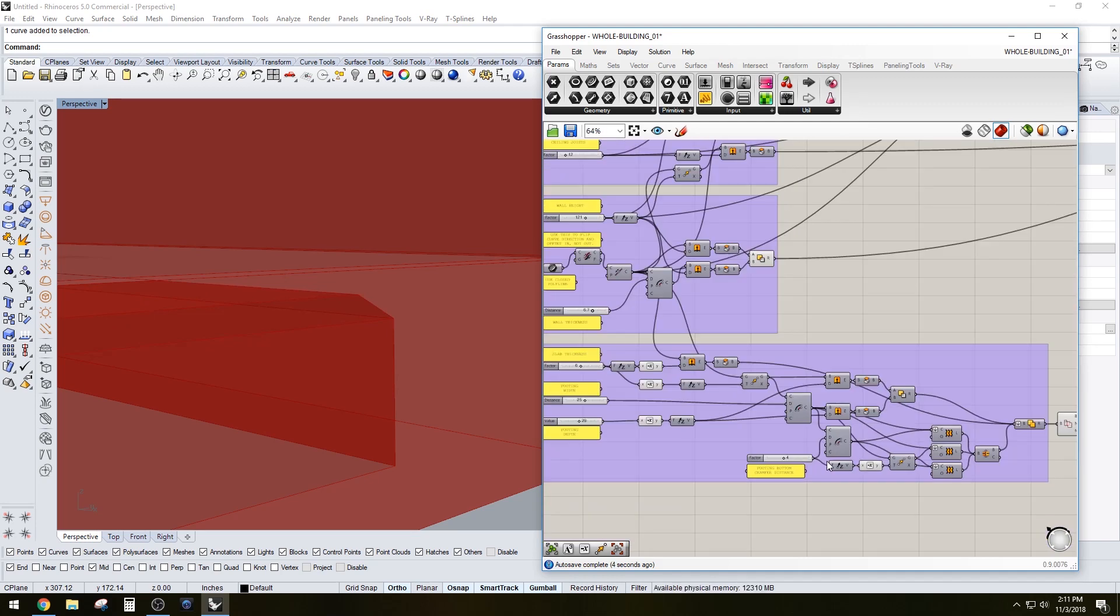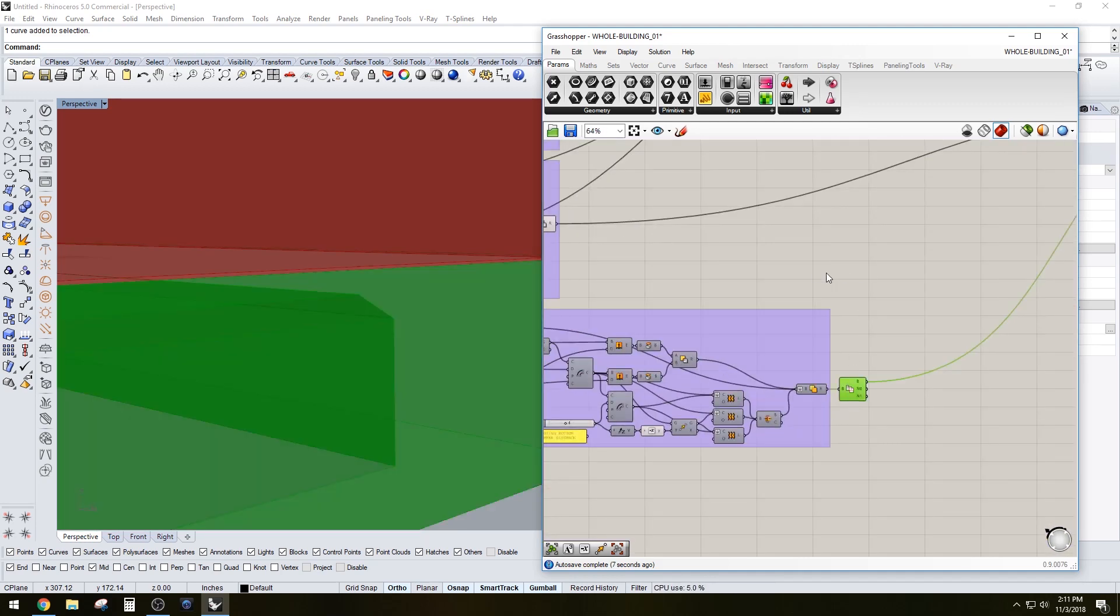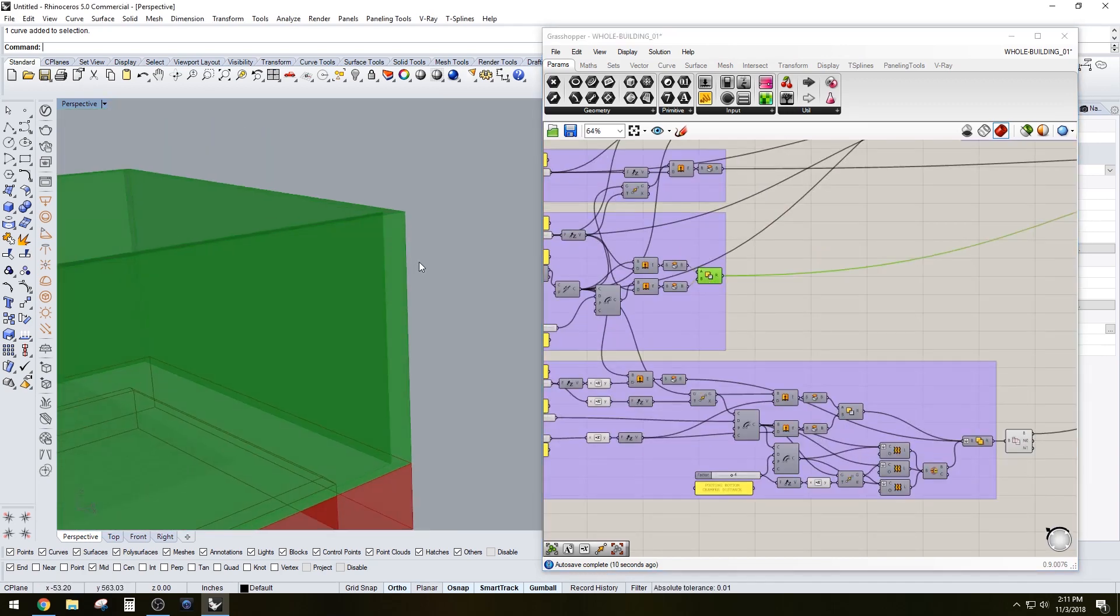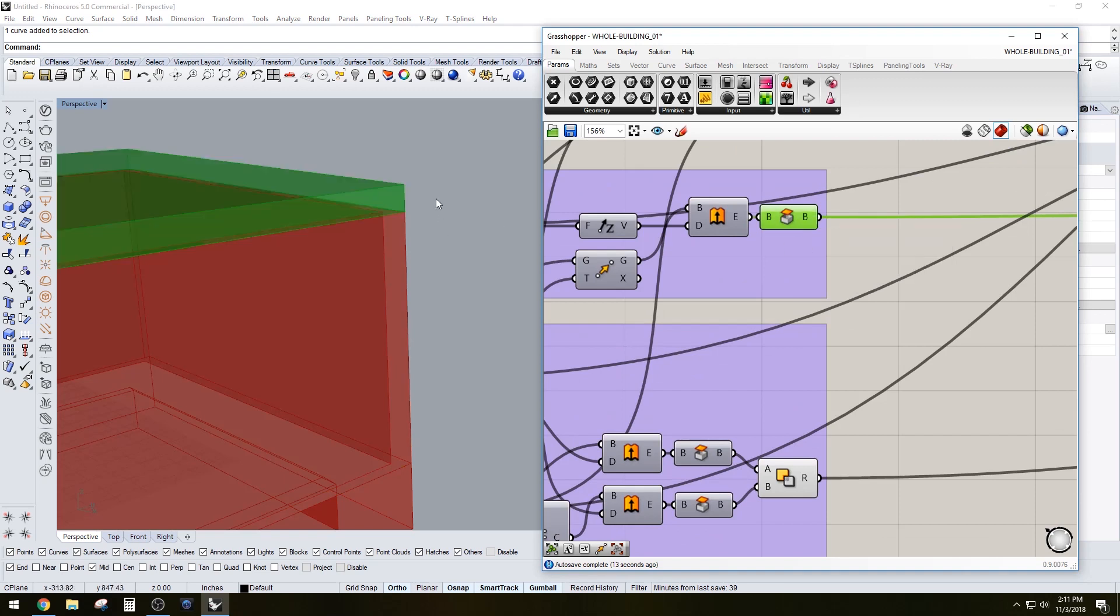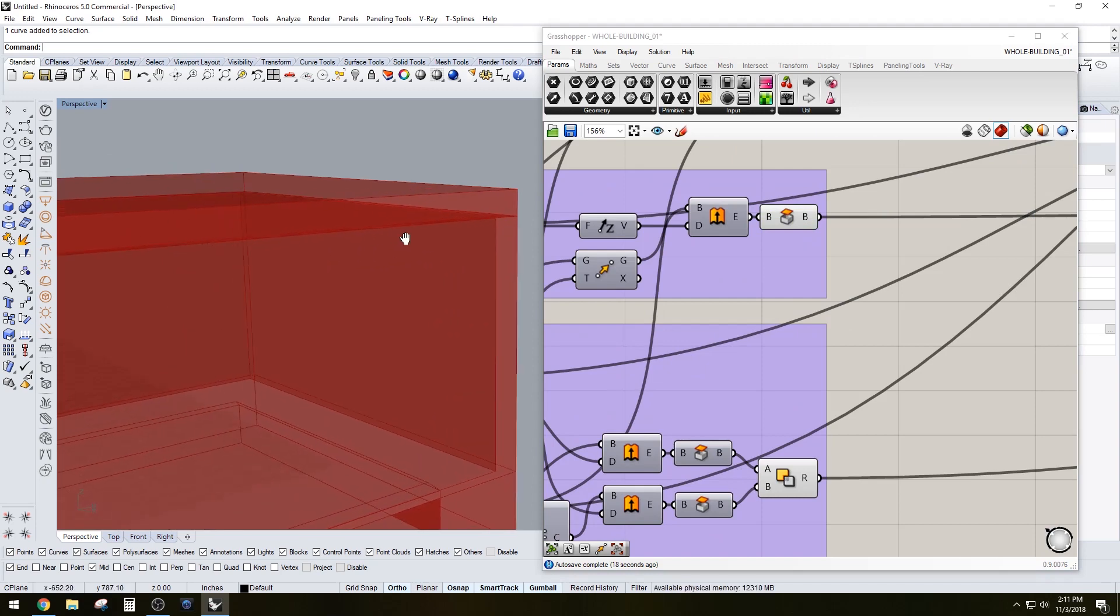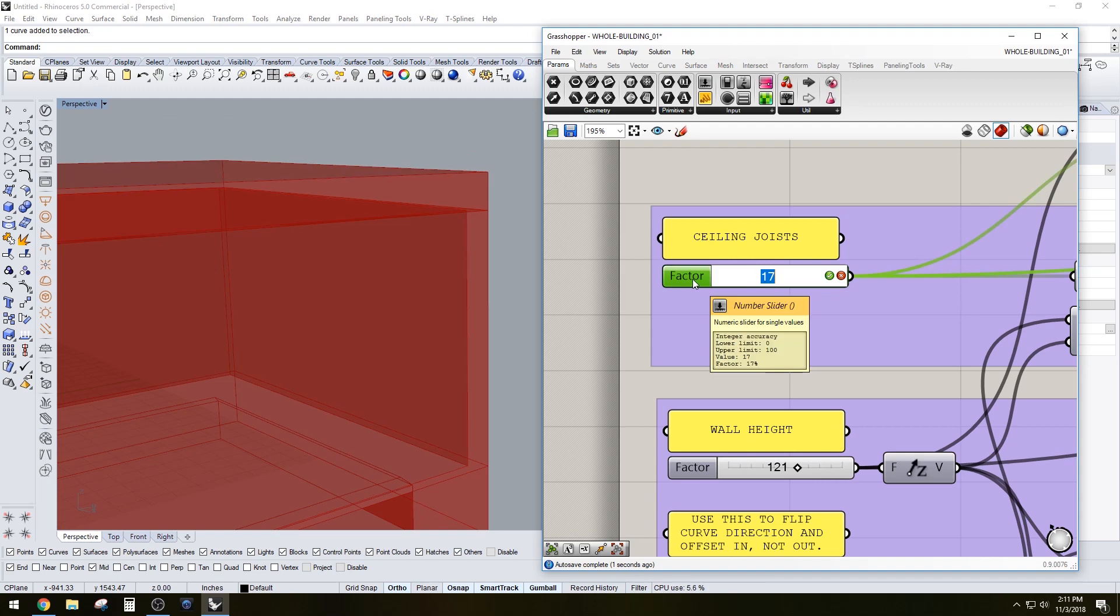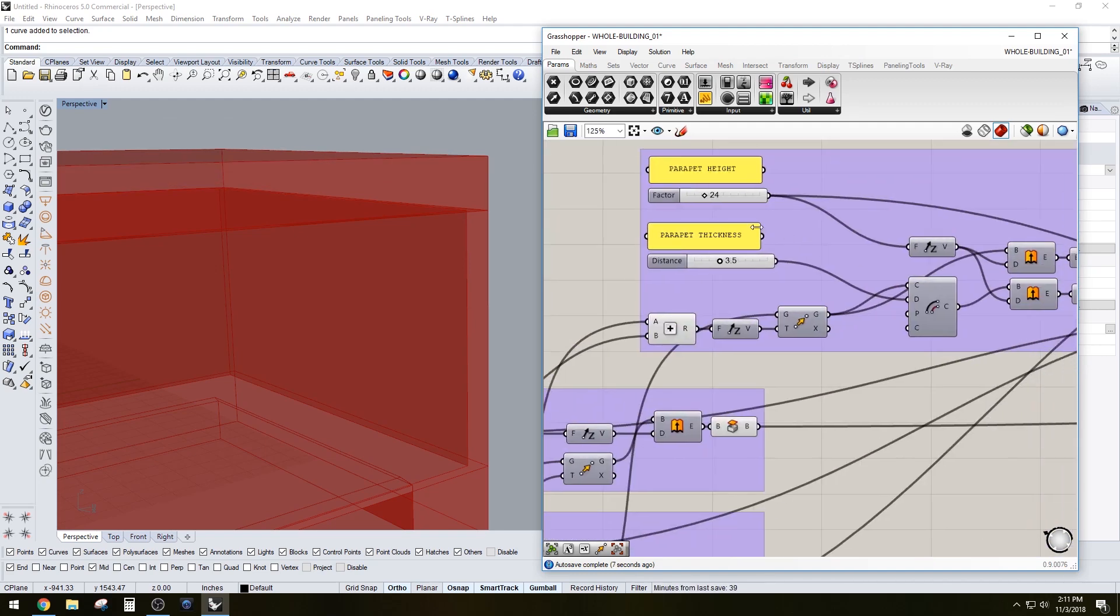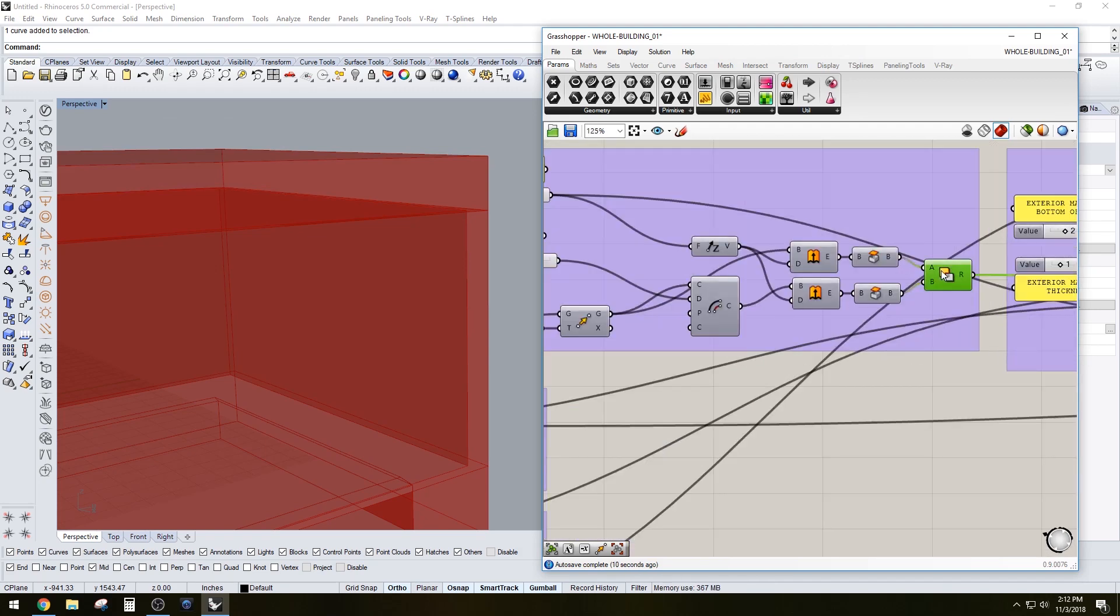That also creates a chamfer here which is common in foundation slab and is suggested here - typically it's a four inch chamfer there. So that creates that slab, we have the exterior wall, and then we move along here to the ceiling. That's fairly simple, which we can adjust here with the depth of the ceiling that you want.